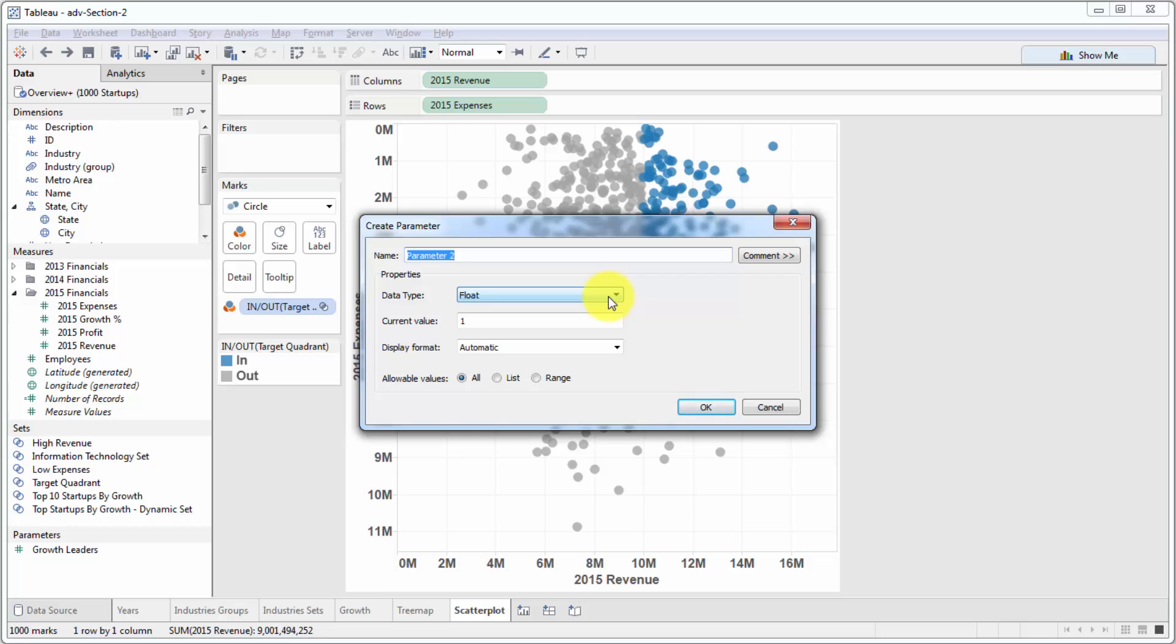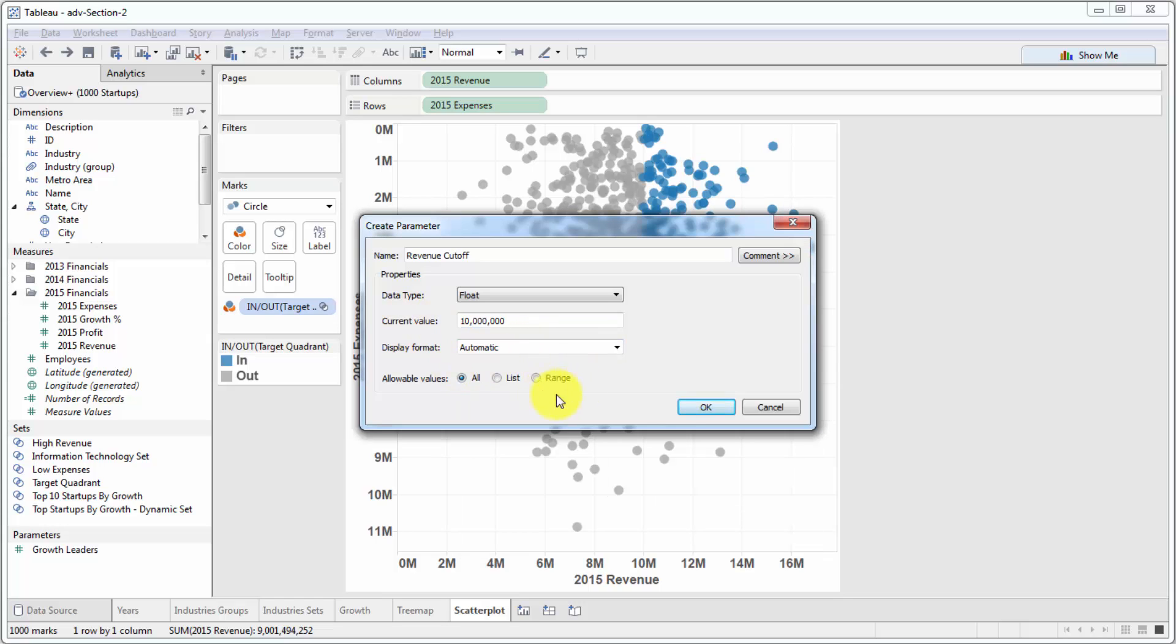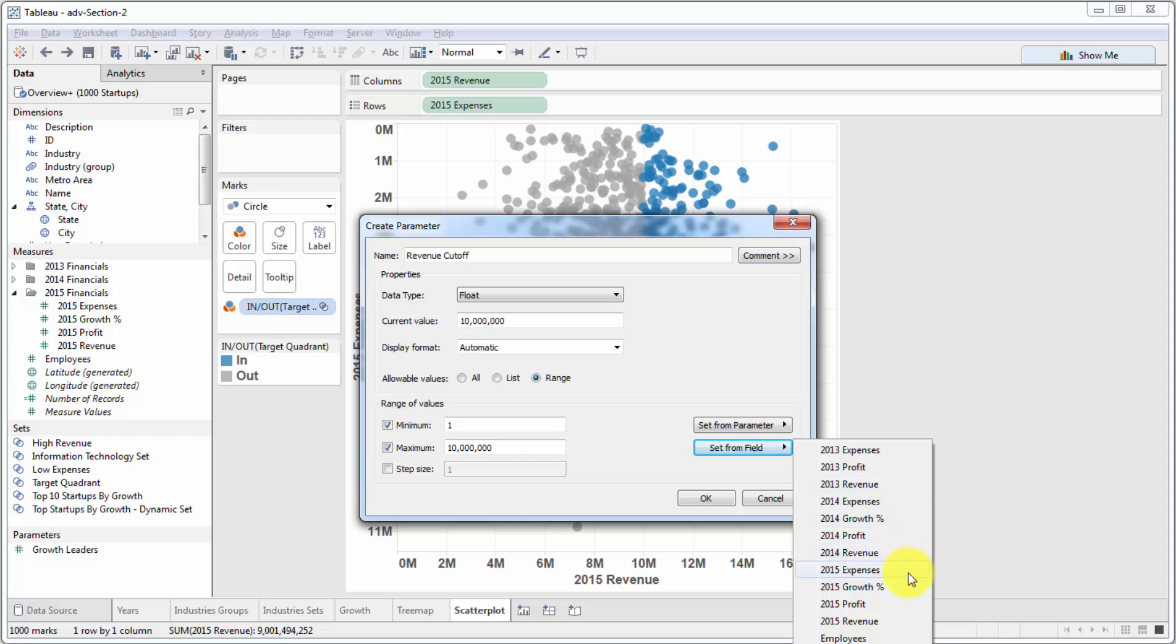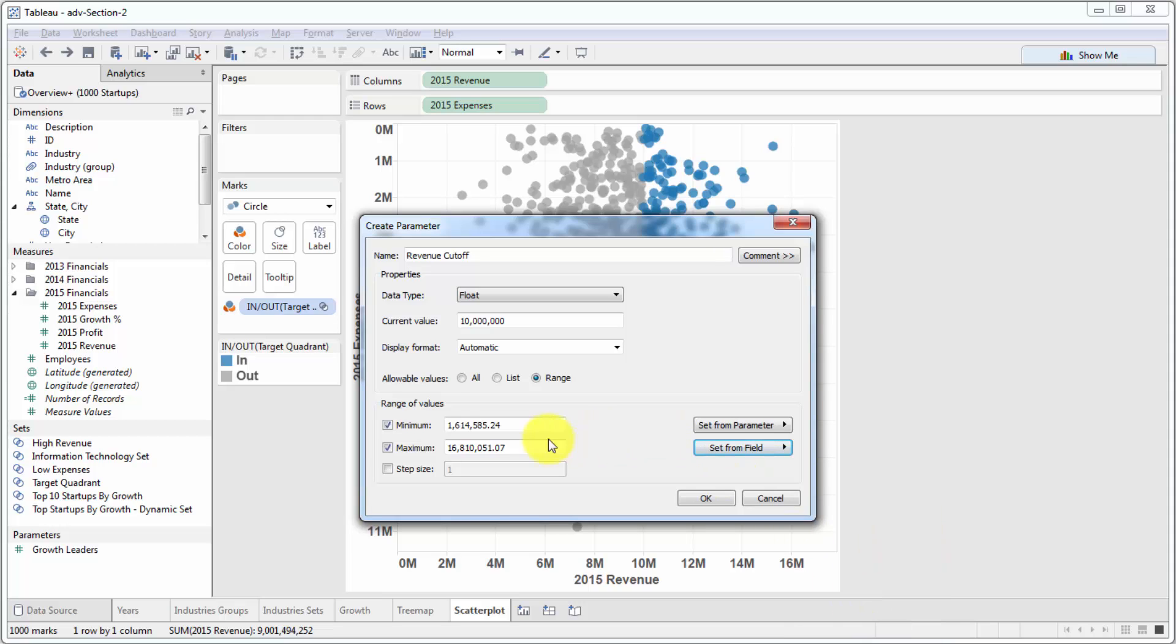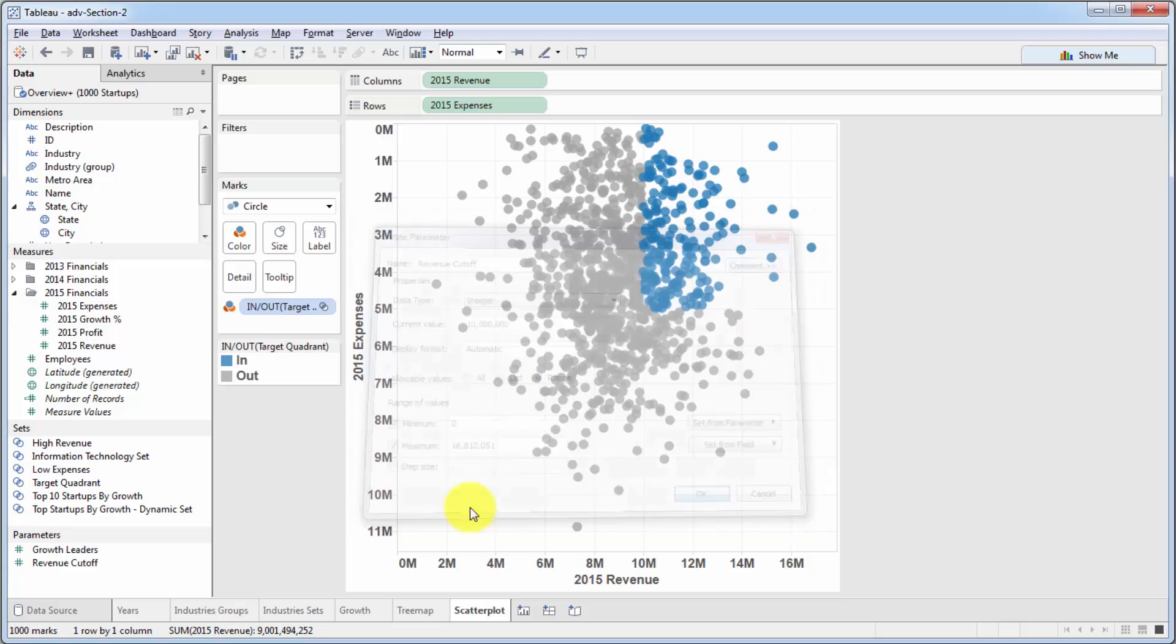Parameter. This one we will call revenue cutoff and we'll give it a current value of 10 million as it is right now. So range, minimum, maximum. You can get these from a field. If you click set from field and select 2015 revenue, they'll populate automatically. Then you just change this one to a zero. And also, we don't want it to be a float because nobody's going to specify up to decimal points. So we'll just change it to an integer just for aesthetics. And we'll click OK.